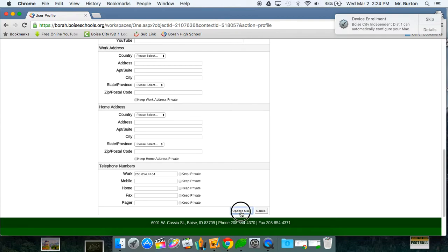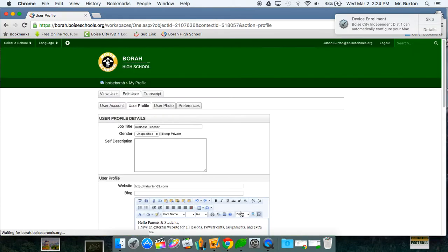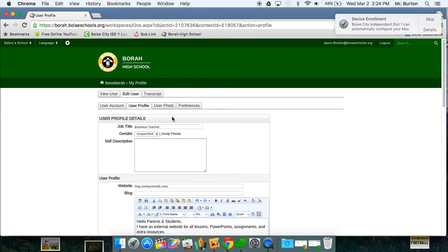So then when you do that, just hit update user and then it will take you back to saying that it has been saved.